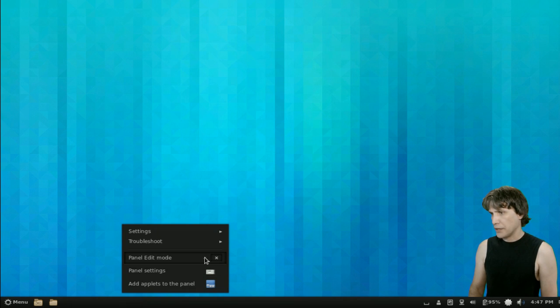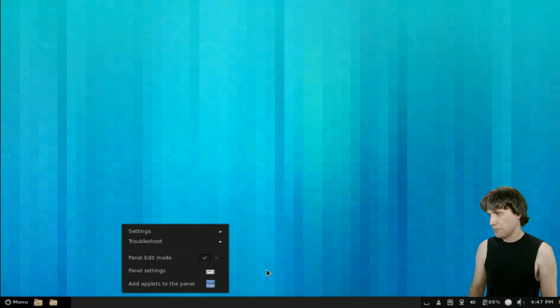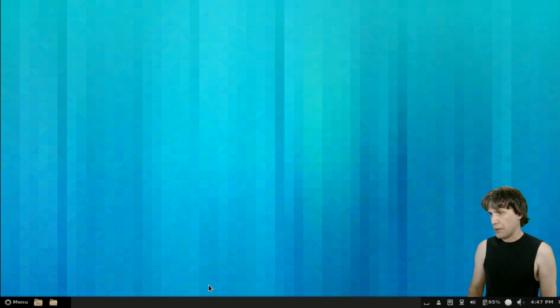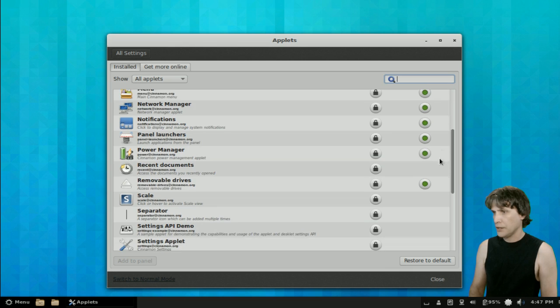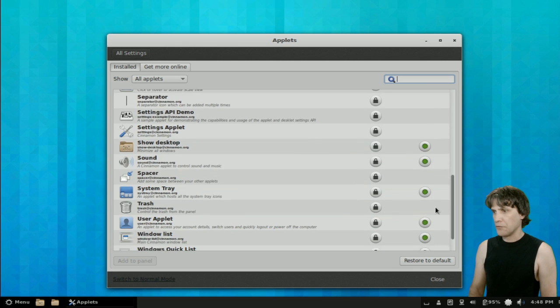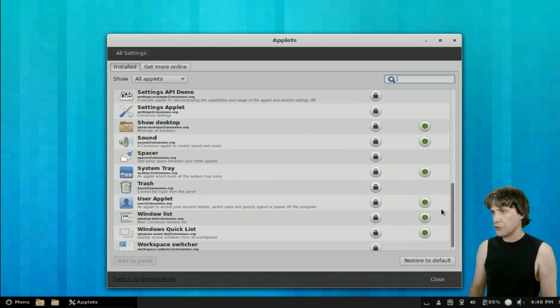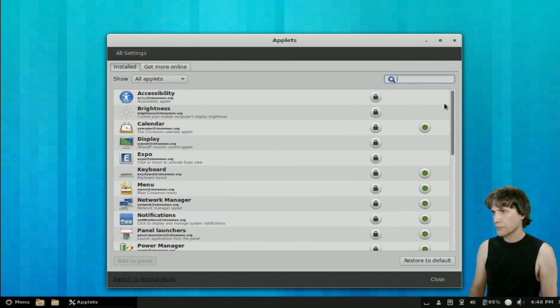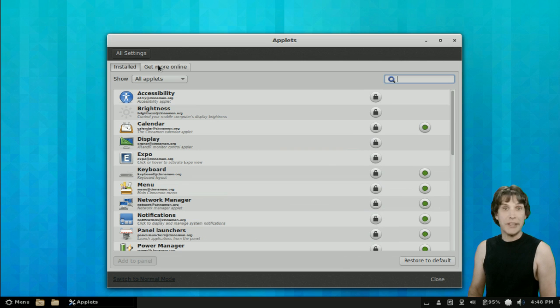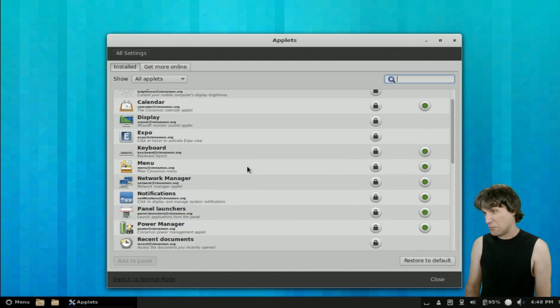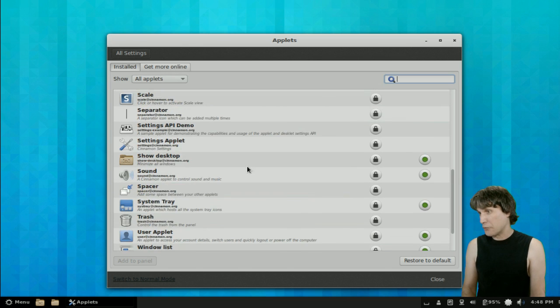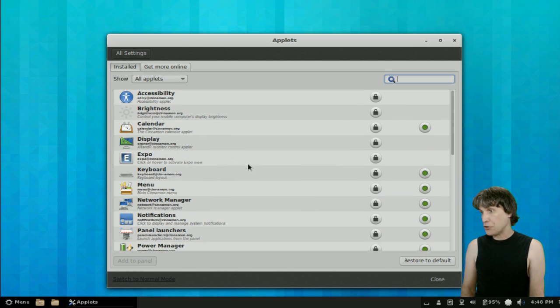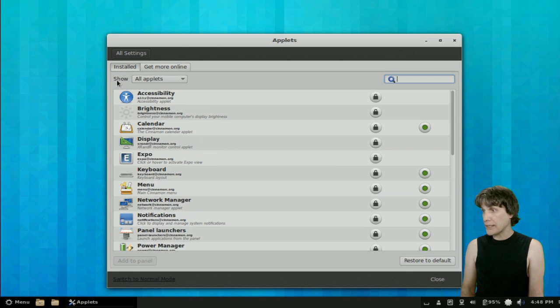Turn that panel edit mode back on. And then we can even add applets to the panel. There's a number of them here that you can choose from. And, of course, you can get more online. Probably, they have more than enough things here that I would use. But, yep, you can go online and get more. I'm not going to do it.